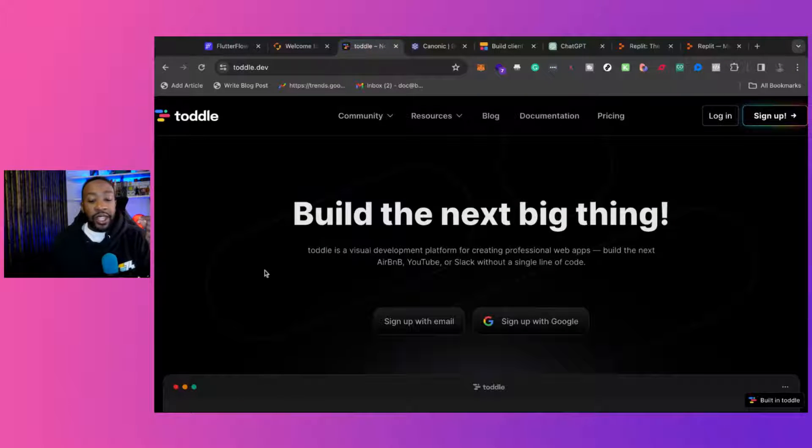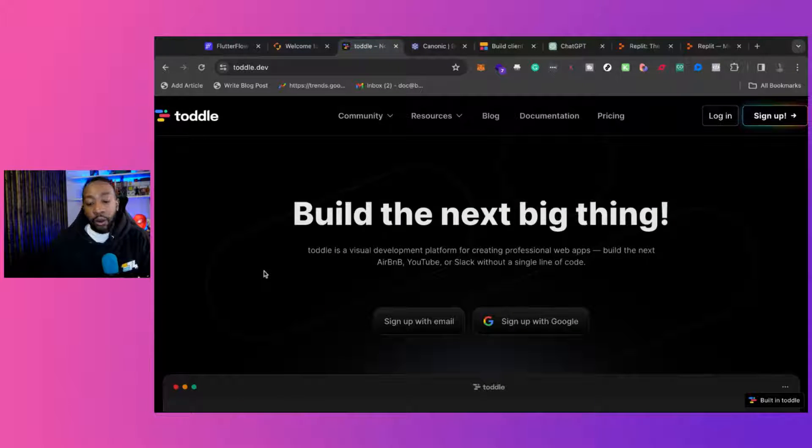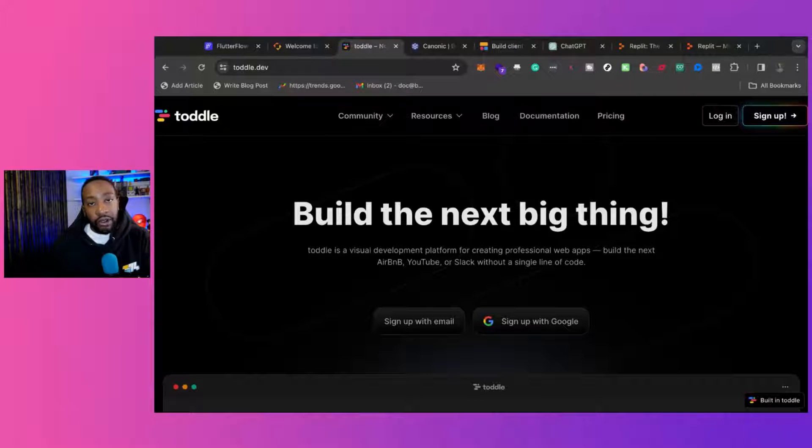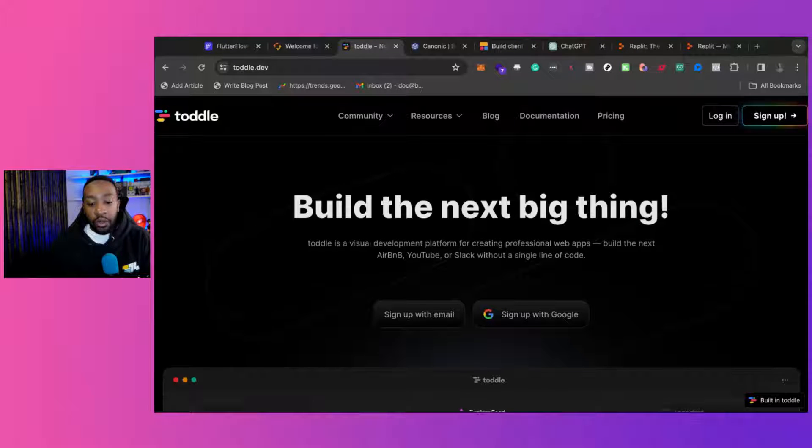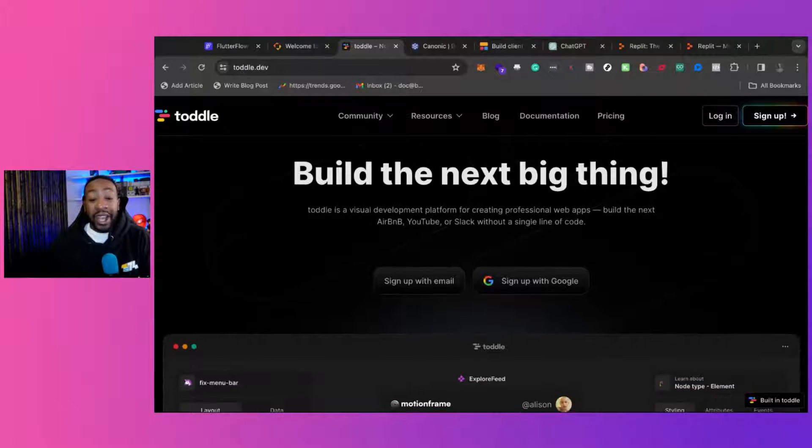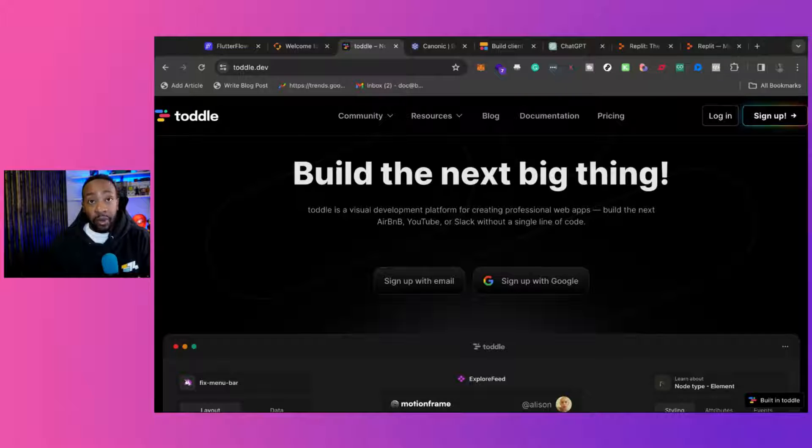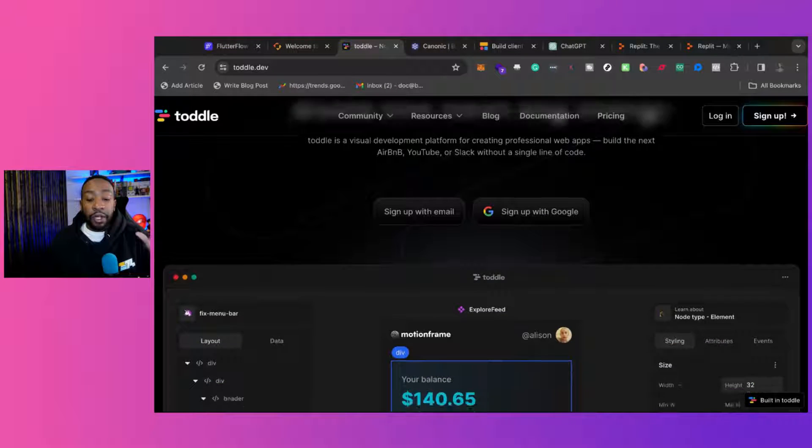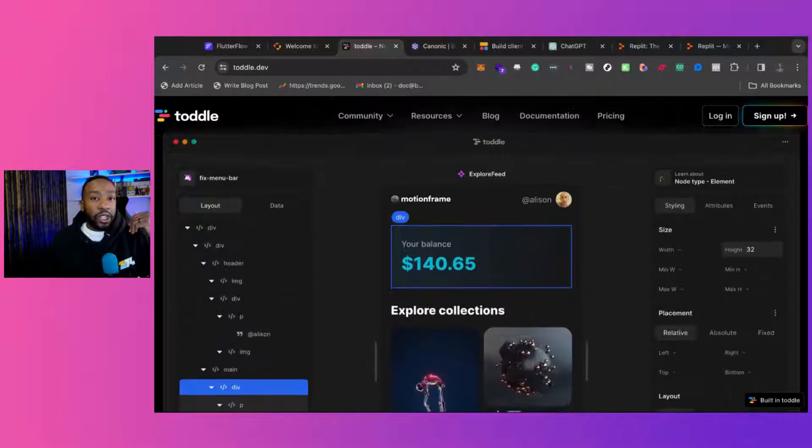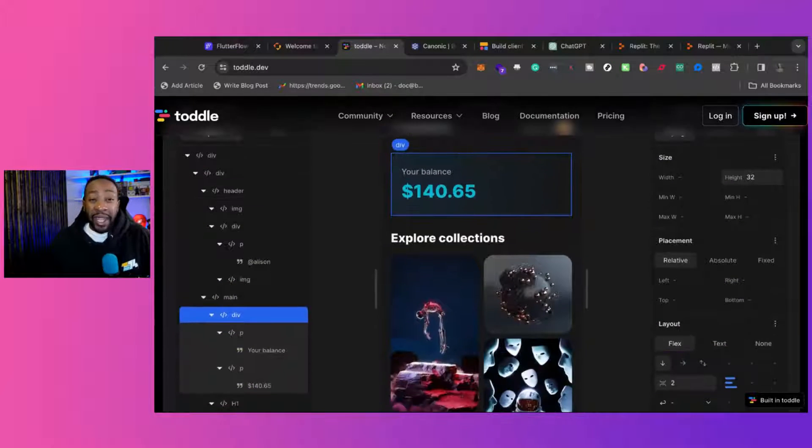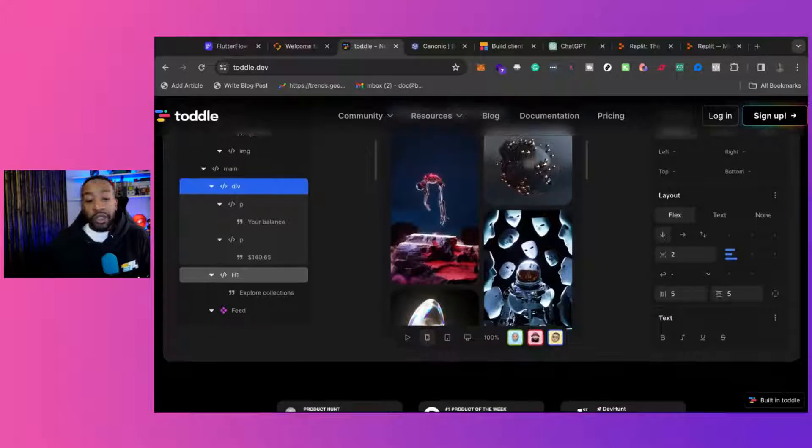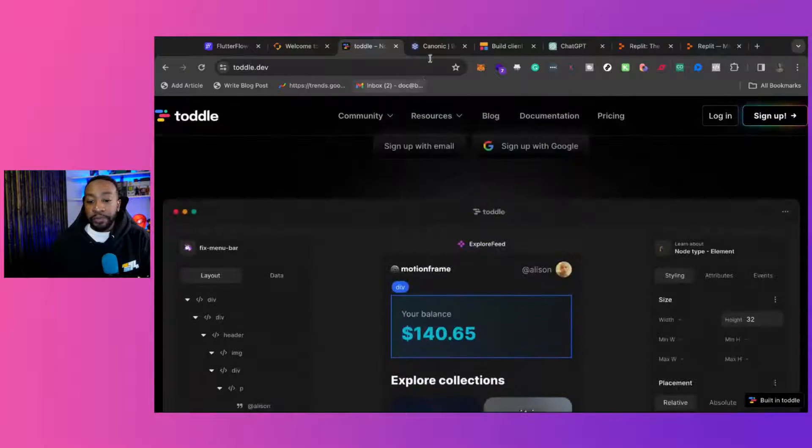Tottle is a platform where you can be building a lot of different applications that you want, and really the sky's the limit. We'll talk about them a little bit deeper in a little bit, but if you're trying to create Airbnb, maybe even the next YouTube, you can be doing this with Tottle.